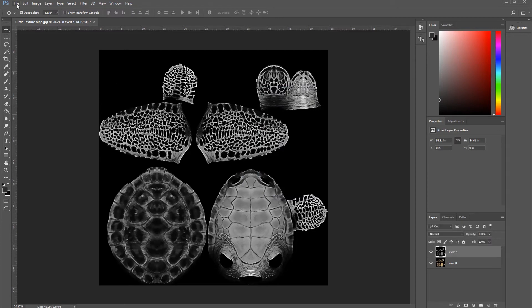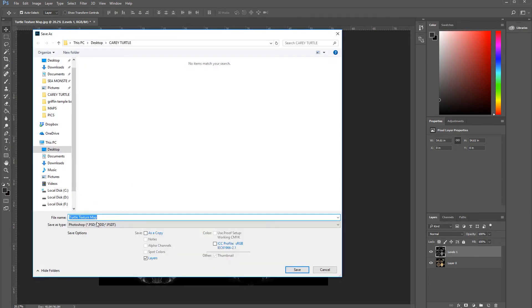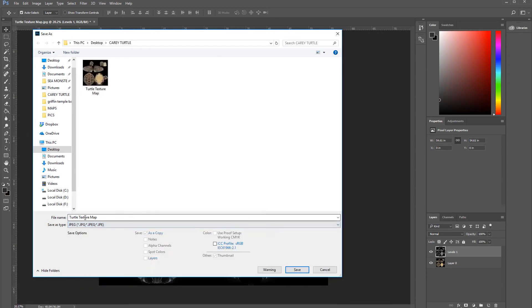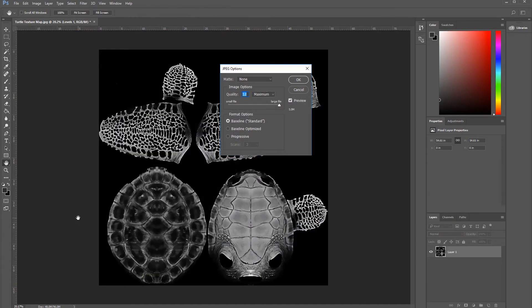And now, let's go to File, Save As, go to JPEG, and let's call it Specular. Save.